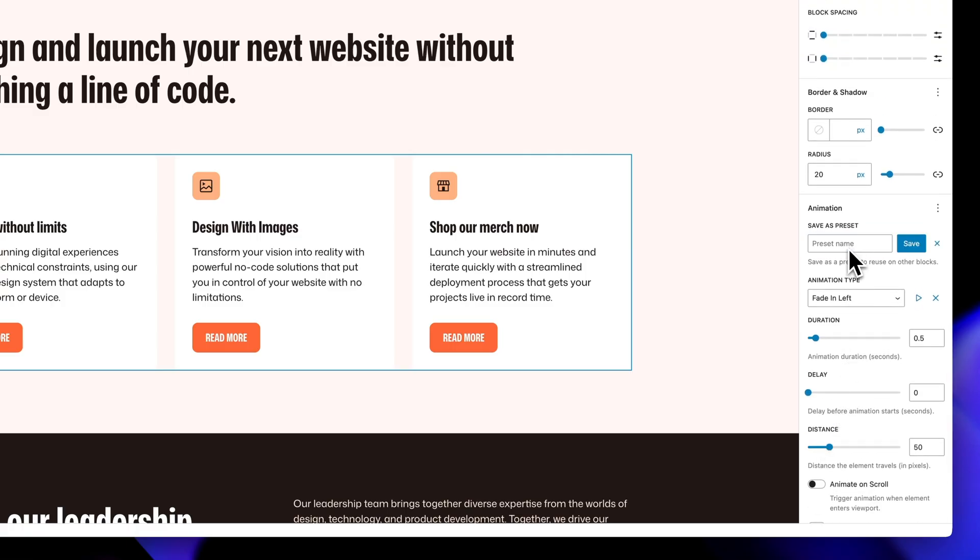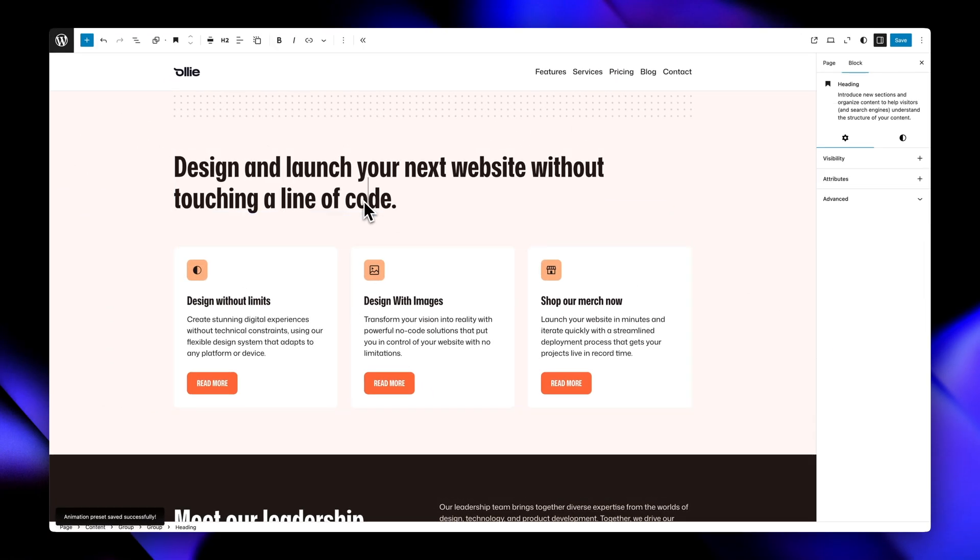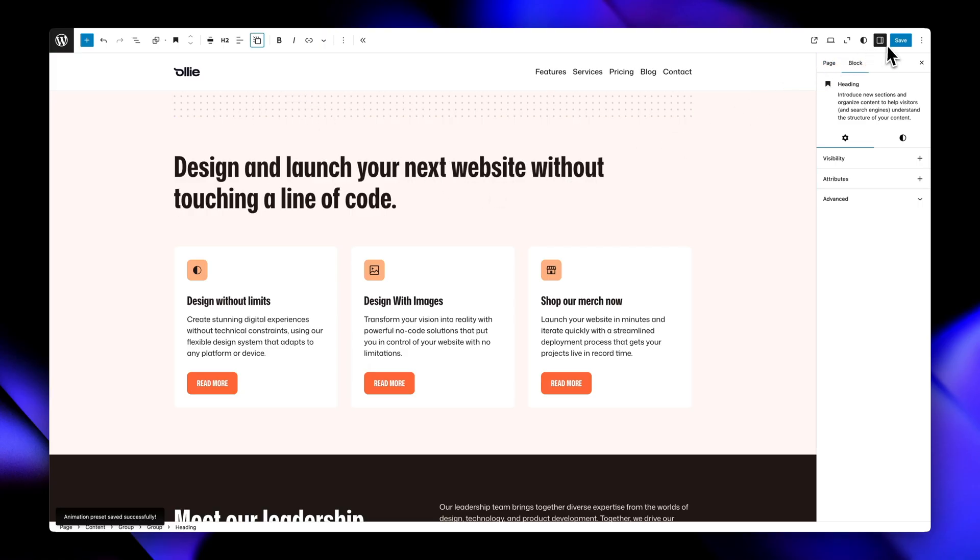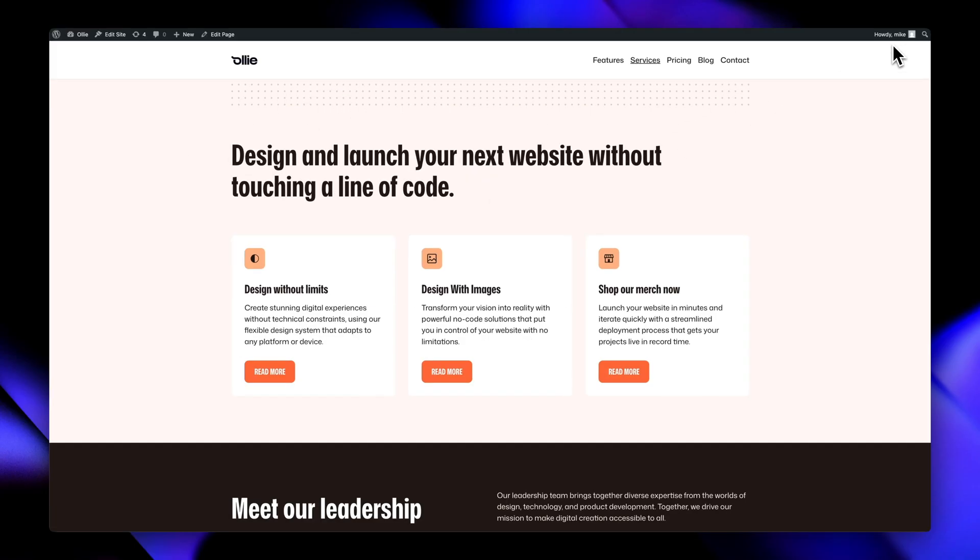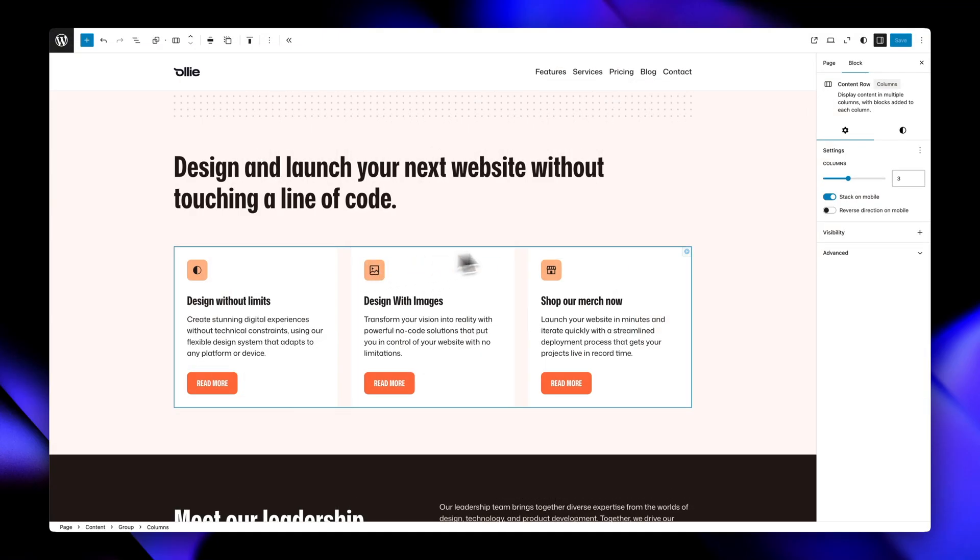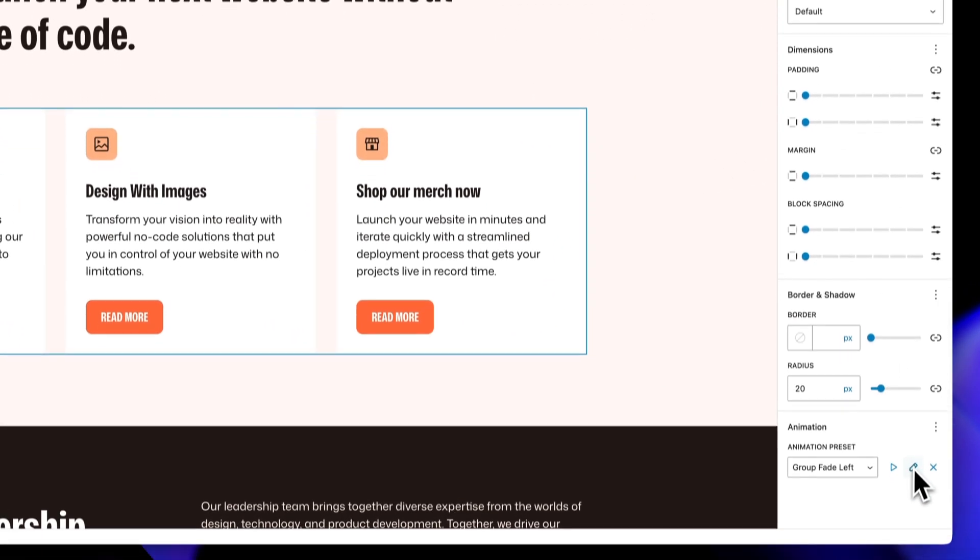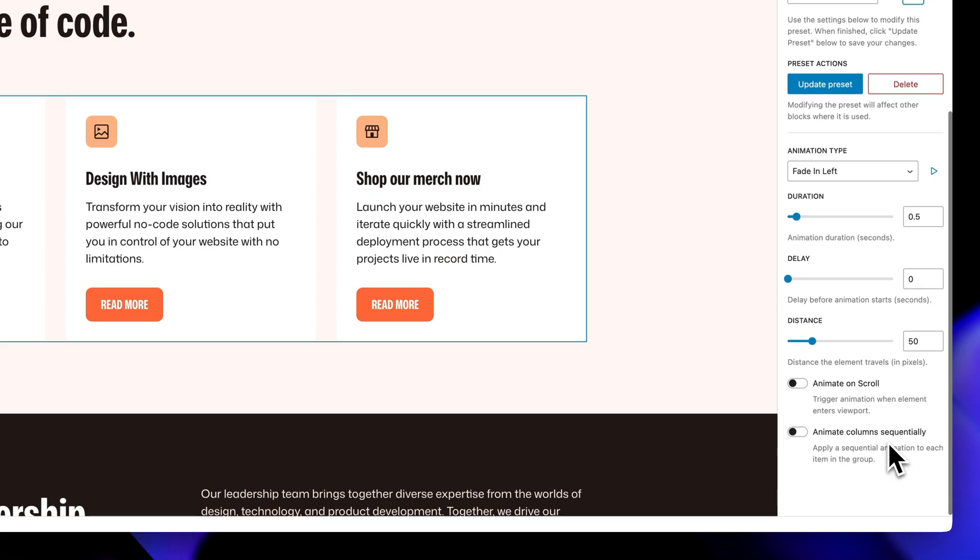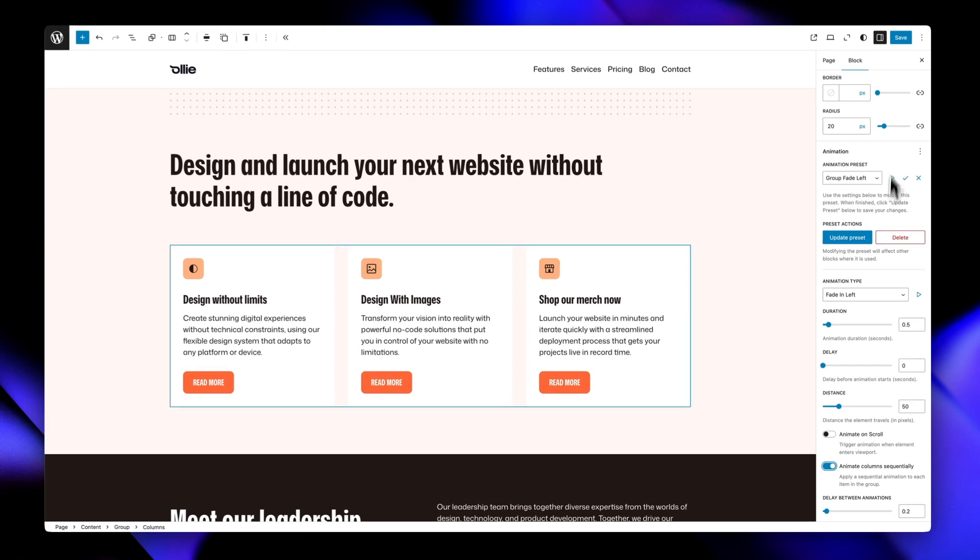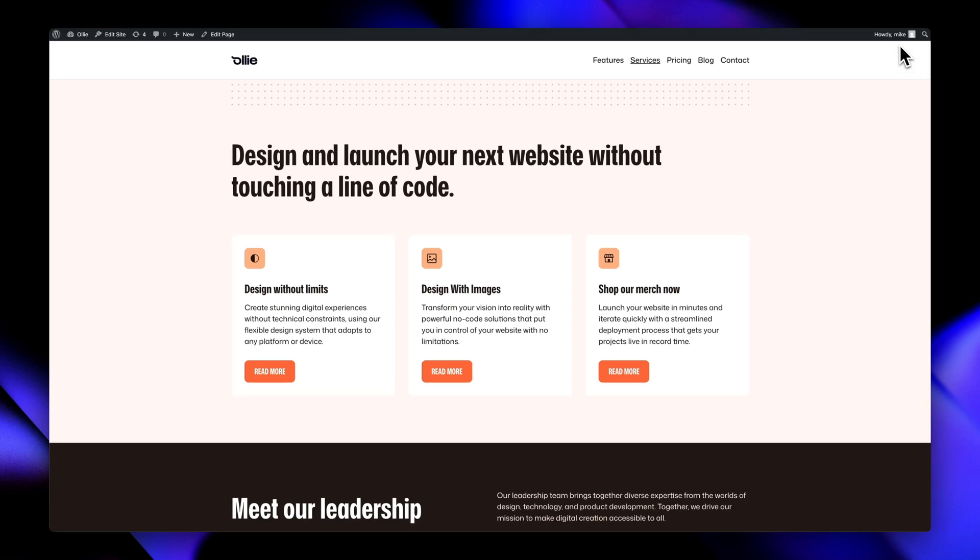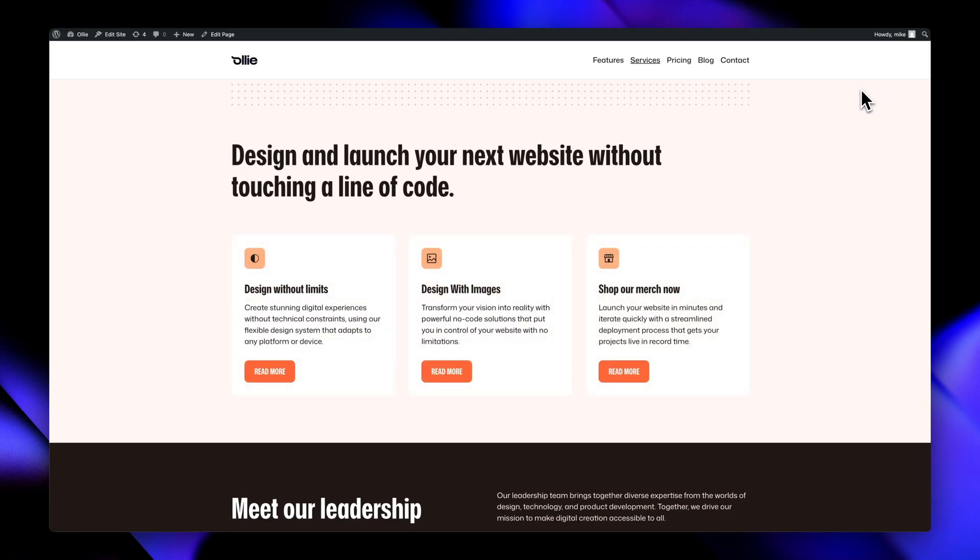The preset system is particularly powerful, letting you save your favorite animation combinations and reuse them across your entire site for consistent motion design. For container blocks like groups and columns and grids, you can even enable sequential animation, where child elements animate one after another with customizable delays, creating beautiful cascading effects that guide your users' eyes through your content.